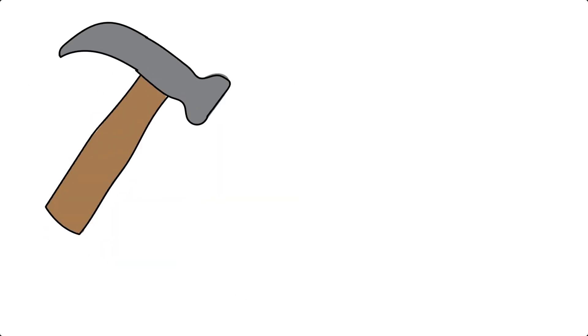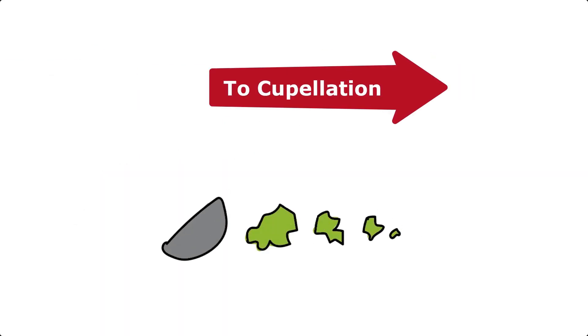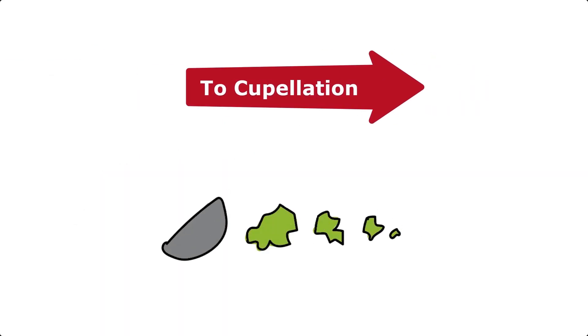The lead button is separated from the slag and then undergoes further refinement, called cupellation.